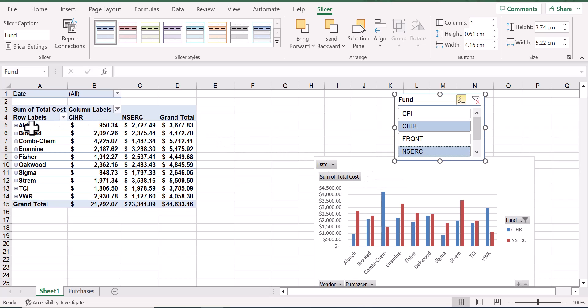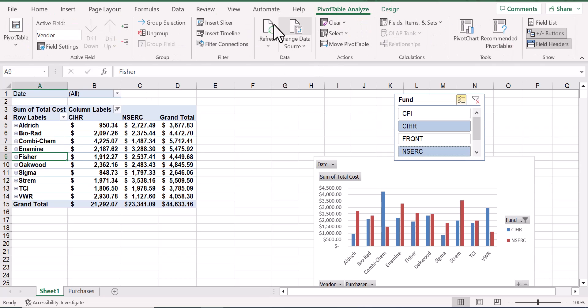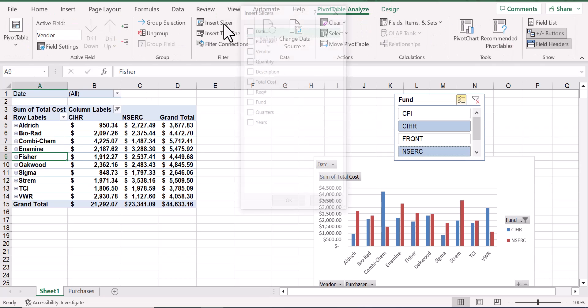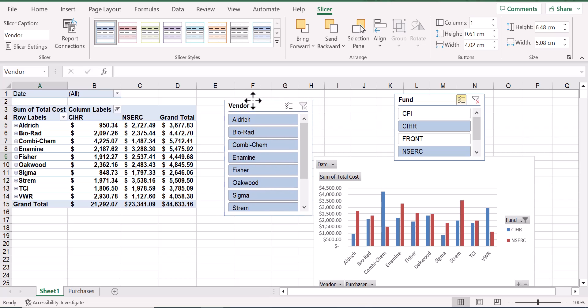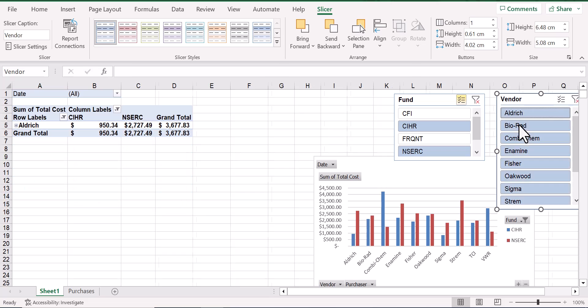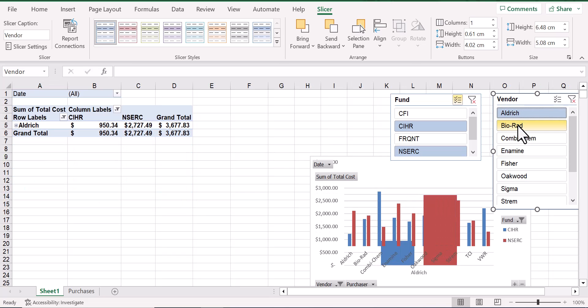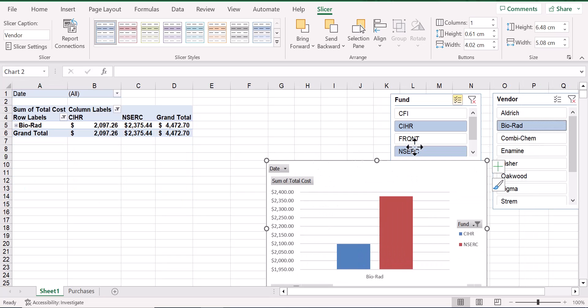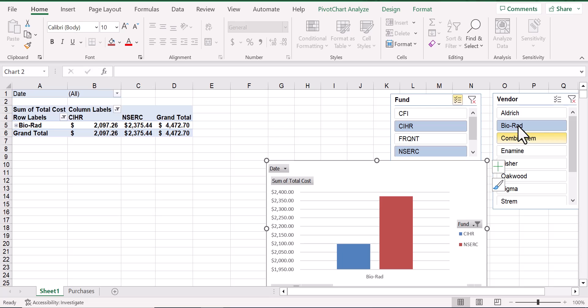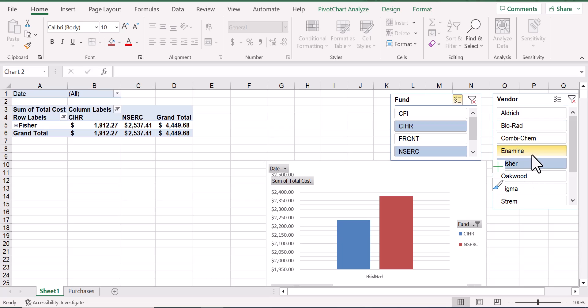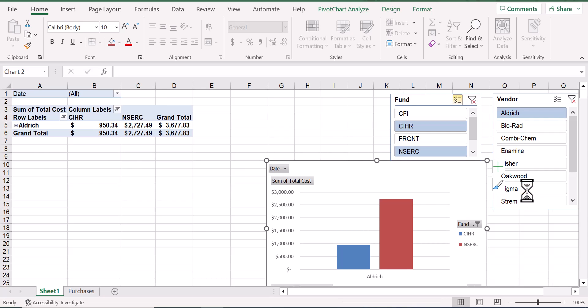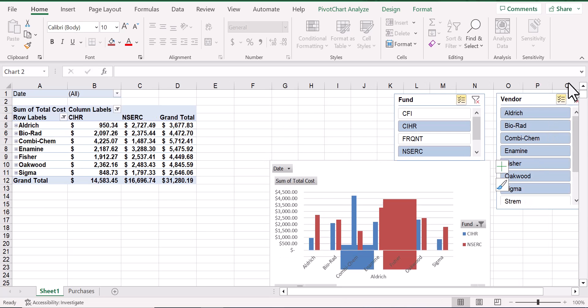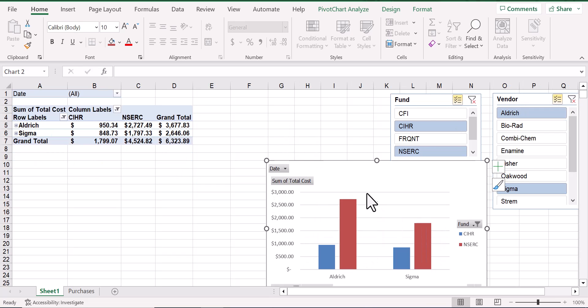If we want to use a slicer to control the vendor, that's also easily done by inserting a slicer and this time selecting vendor. So, once again, this allows us to easily control and customize the report that we're viewing by selecting one or several different vendors.